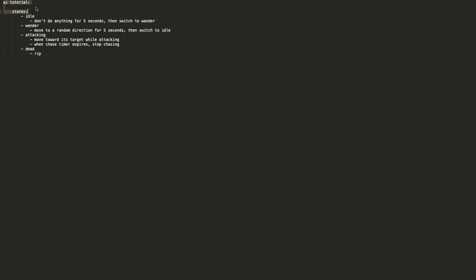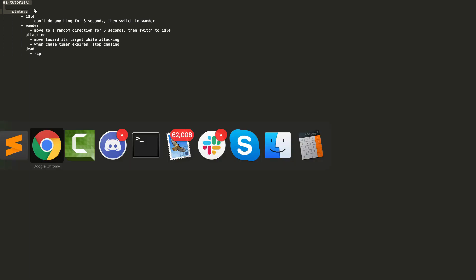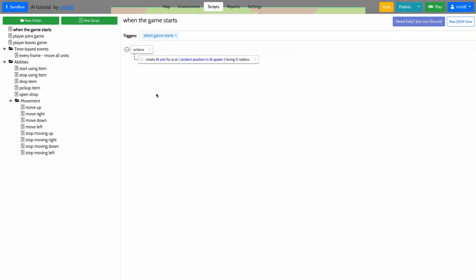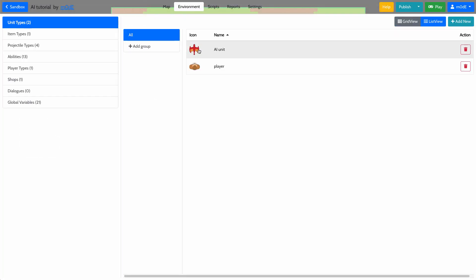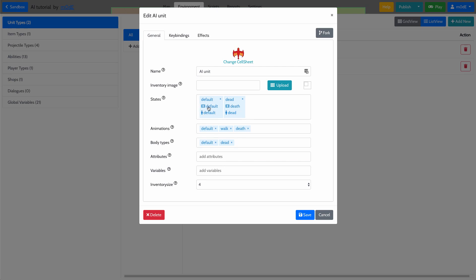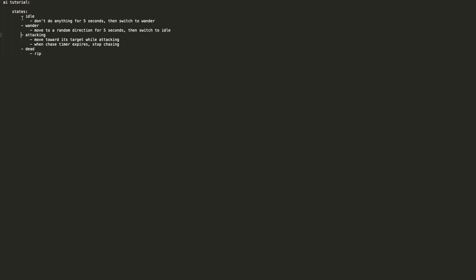The AI unit will have four different states. The states are the states inside the unit — currently there are two: default and dead. We should add a few more. There's the idle state where the unit does absolutely nothing for about five seconds, and then it switches to the wander state. During the wander state, the unit moves in a random direction for five seconds, and then it switches back to idle, going back and forth.